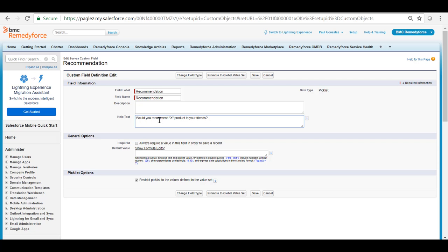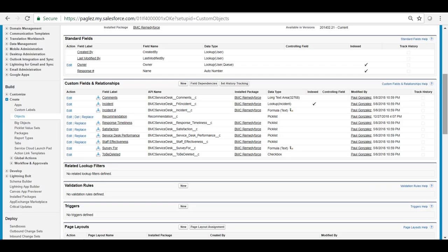In this case it is would you recommend this product to your friends and let's click on save. Then the next step is to add the new field in the field sets.